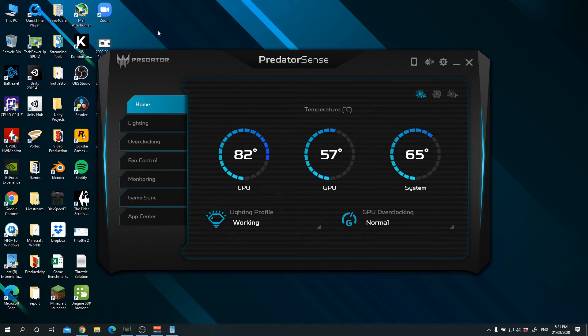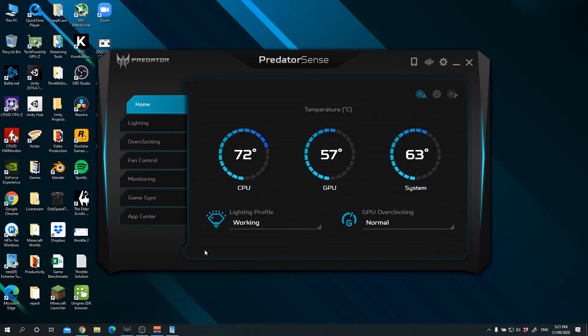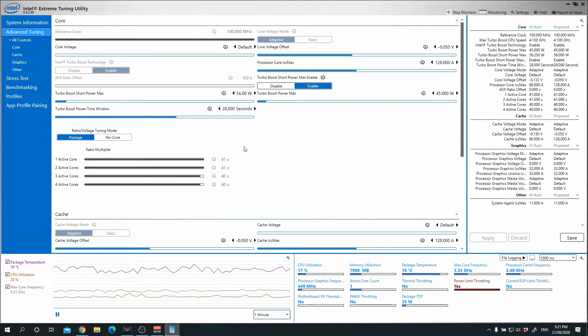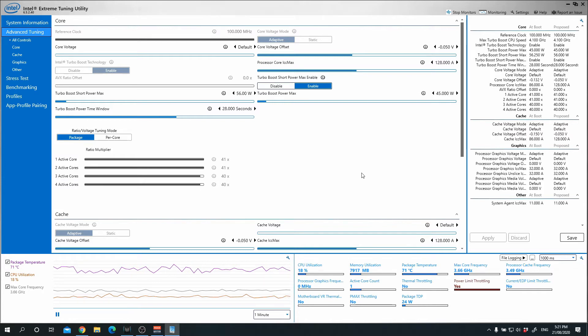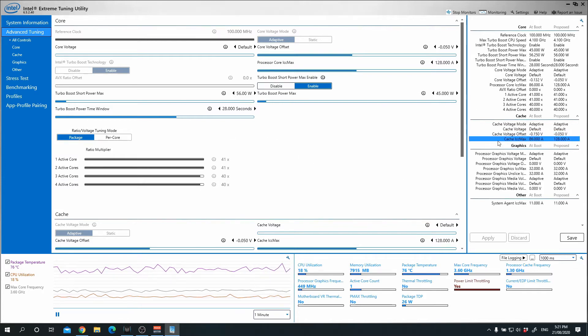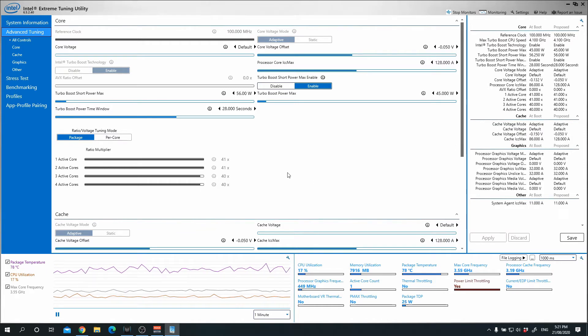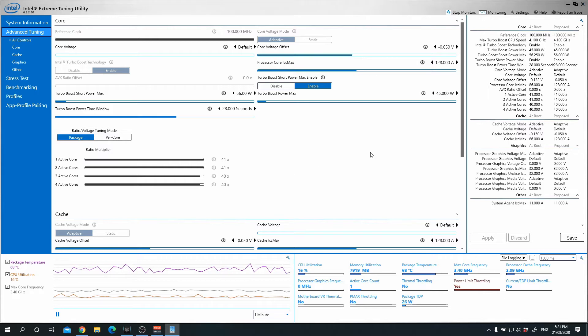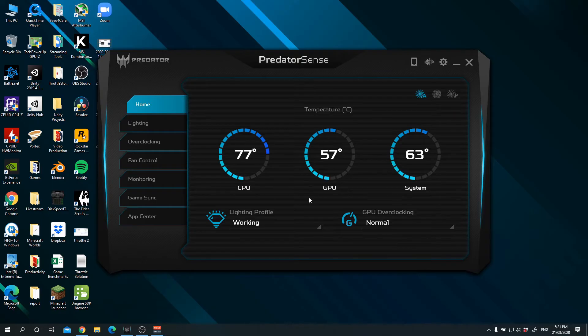First things first, if you're using the Acer Triton 300, you can actually use Predator Sense to check on the temperature of your CPU, GPU, and your system. Some of you guys might be wondering why am I not using the Intel Extreme Tuning Utility. That's because whenever I set my settings and I click apply and save, whenever I restart the computer it does not save that setting that I want.